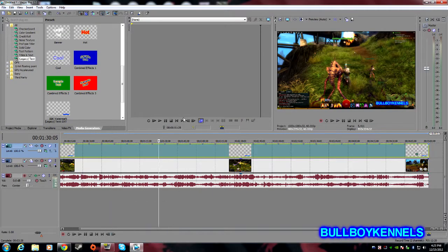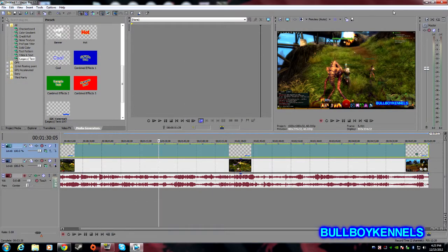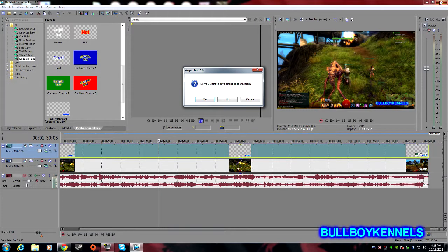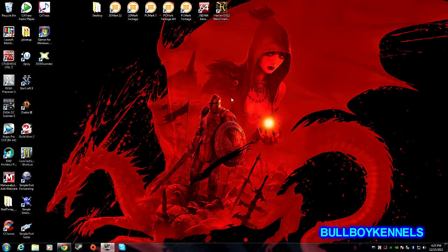So basically I have my Sony Vegas here open. I'm going to go ahead and close it out, and we'll get to what the problem is. I'm not going to save this, I'll just redo it anyways.